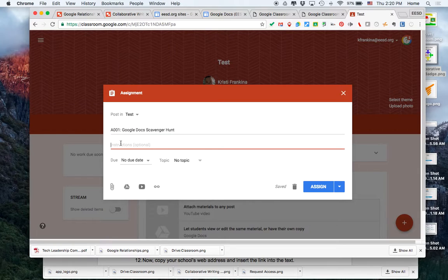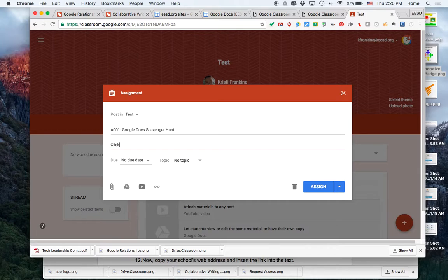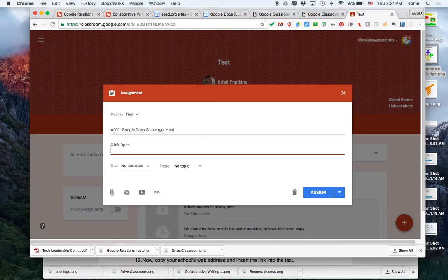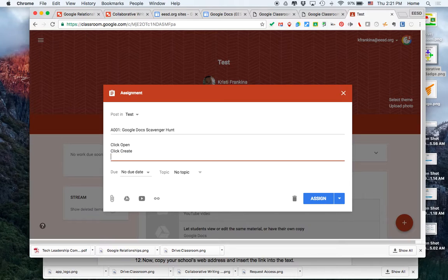For instructions, I'm going to tell the student what to do. Click open, click create, click Google Doc.